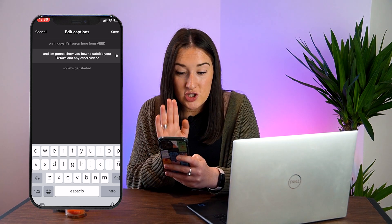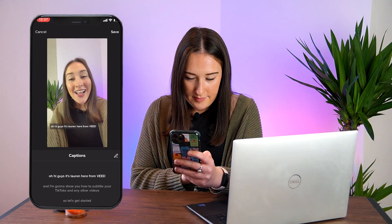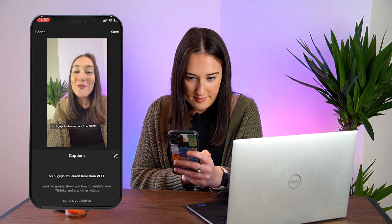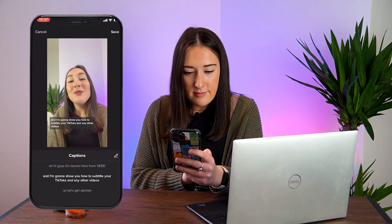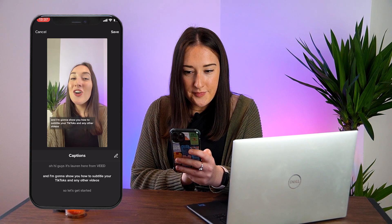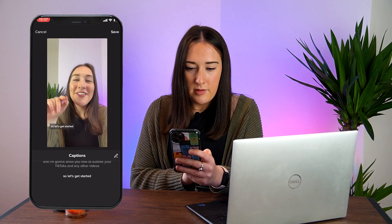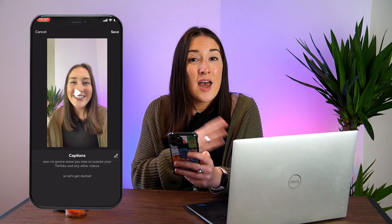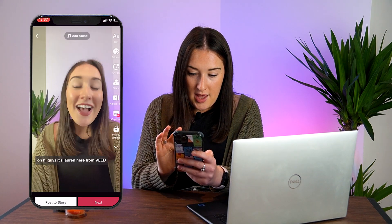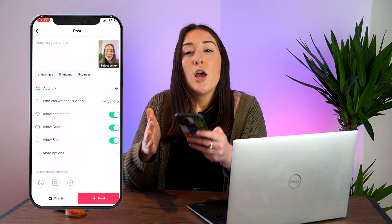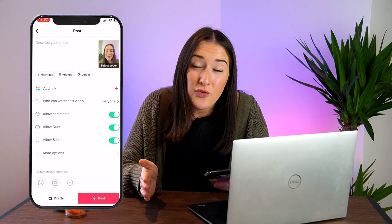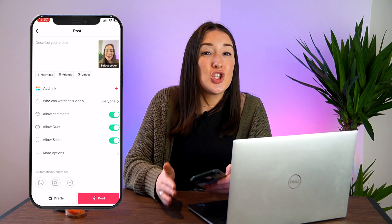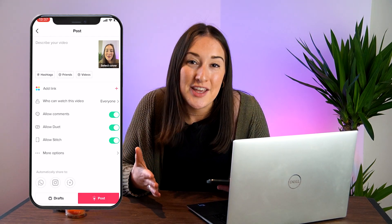I'm just going to watch it through once just to make sure it's all okay. All right, lovely. Now we're going to click save and then next. Because we can't change the subtitles any further — we can't change the color, the size, the font, we can't add any effects. That's all we can do, so you can just go ahead and click post.